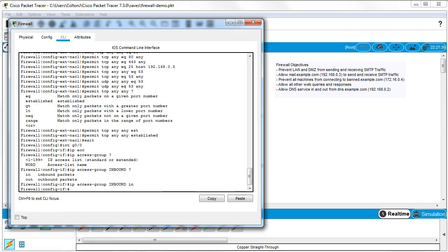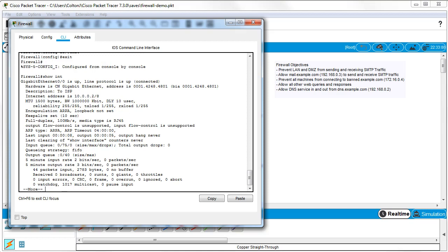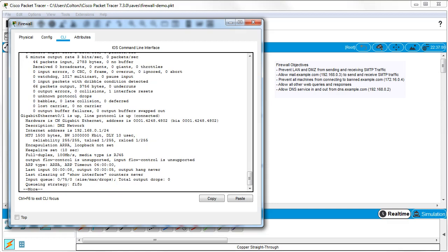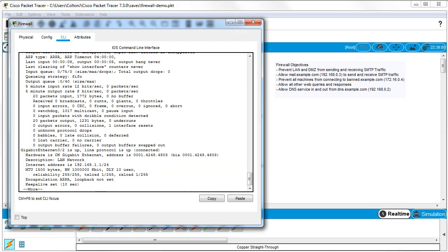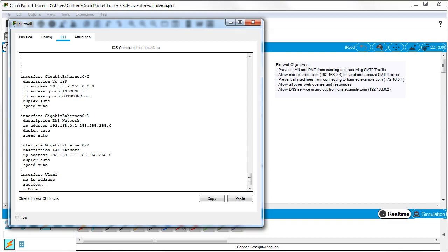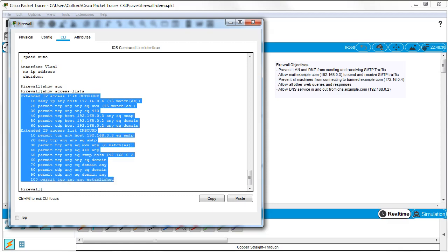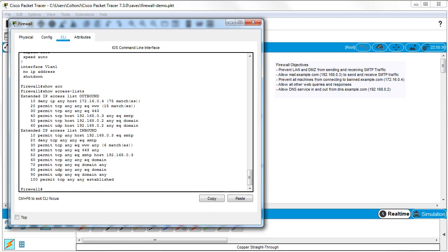If you want to review the rules after putting them in place, you can type `show run` to see that the access groups are applied on the interfaces — you can see both inbound and outbound. You can also type `show access-list` to see your lists as currently written, and you can even see where the router has substituted numbers for names. That's how you set up your access lists.